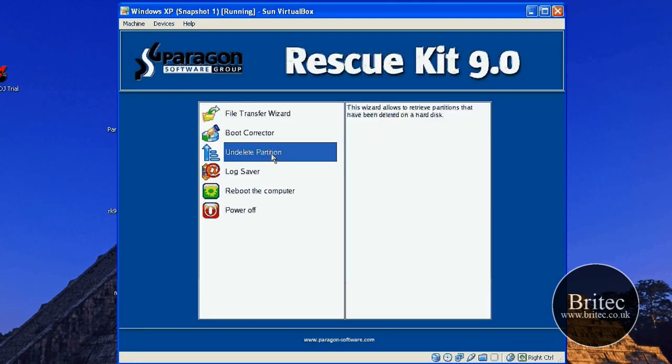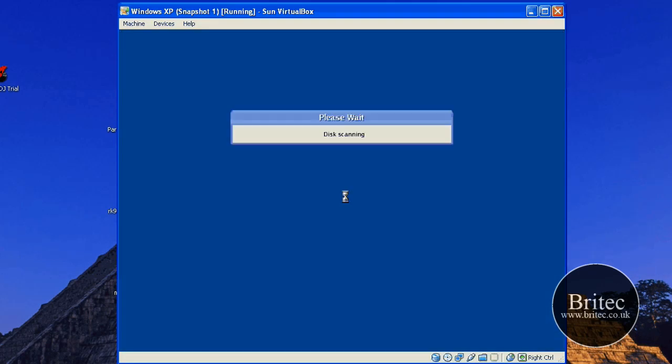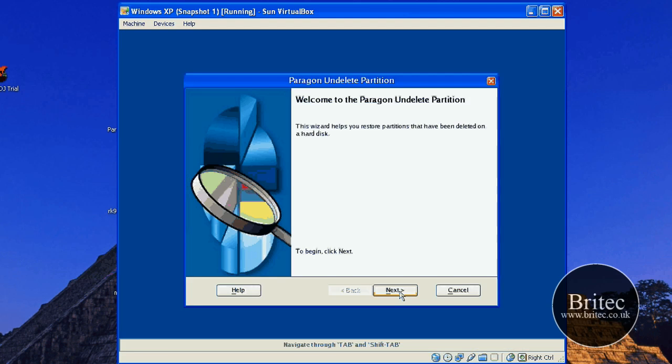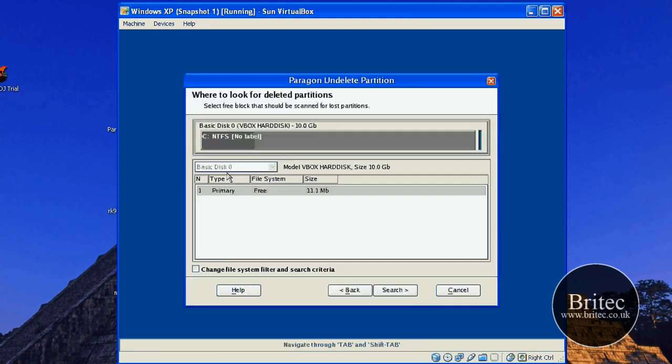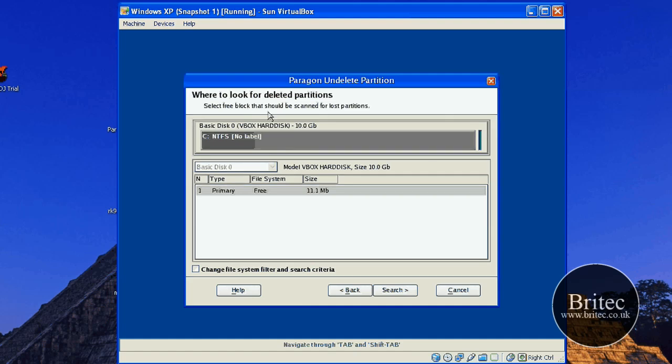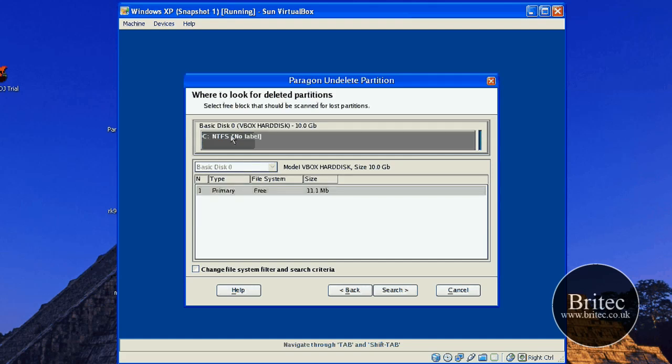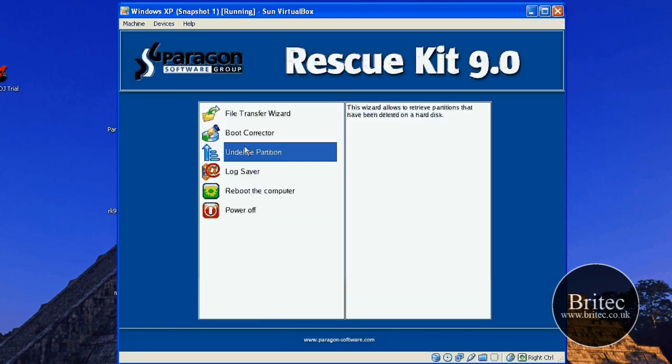And also it's got an undelete partition. So what it will do obviously is scan. As it says here, select a block, a free block to scan for lost partitions. So it will actually search for a lost partition and try and recover that lost partition. It's pretty much self-explanatory really. And that's all it really does.